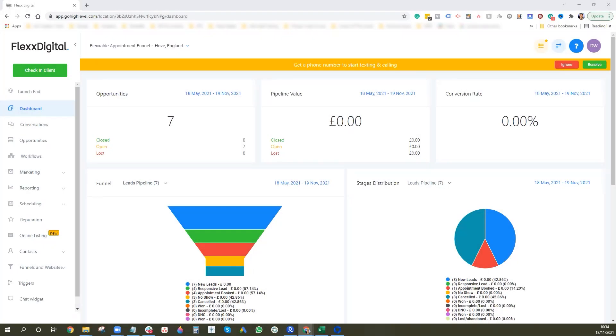Hey guys, today I'm going to go over how to set up the Facebook Conversion API with GoHighLevel. Let's get stuck in.